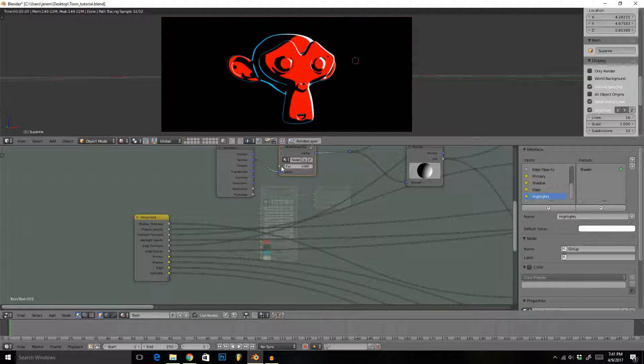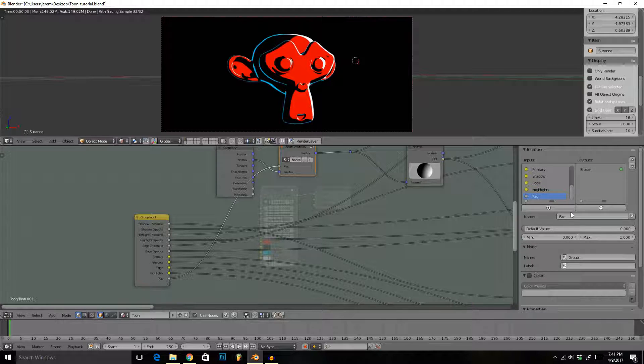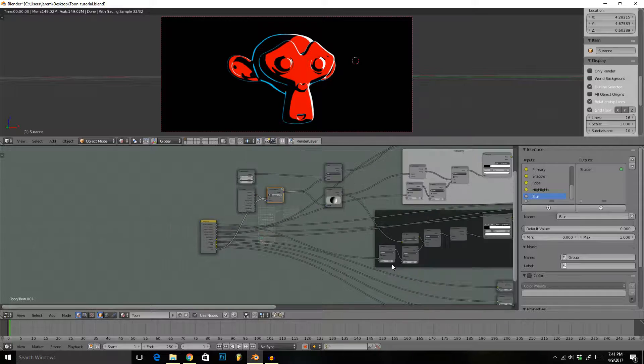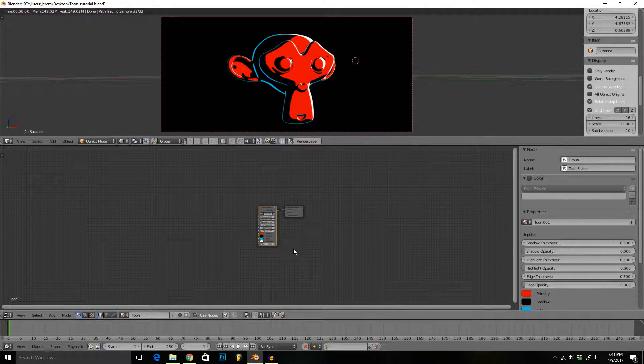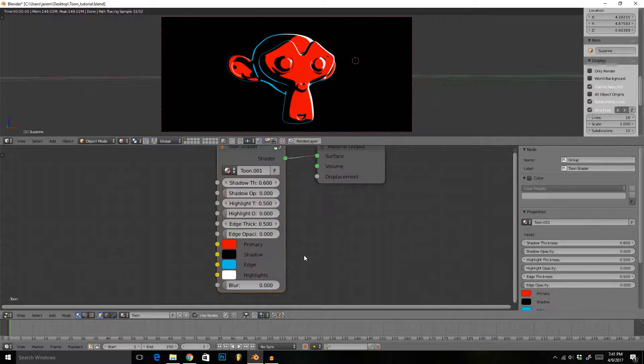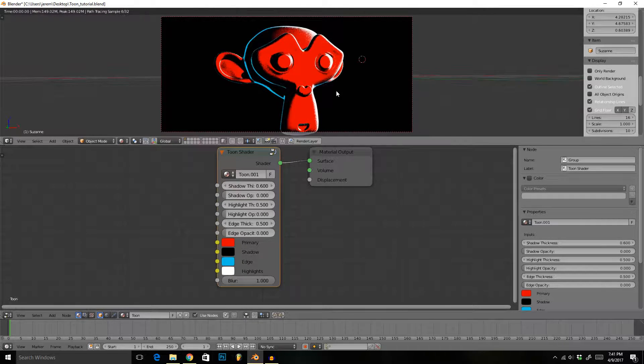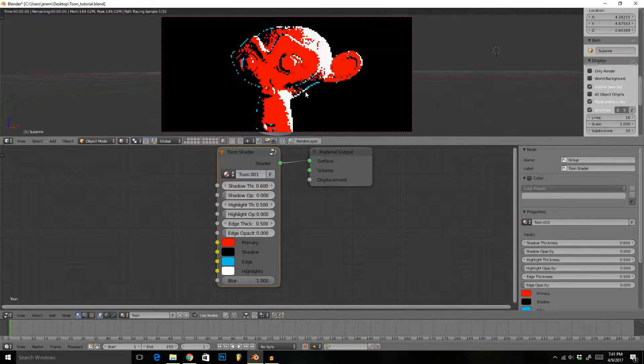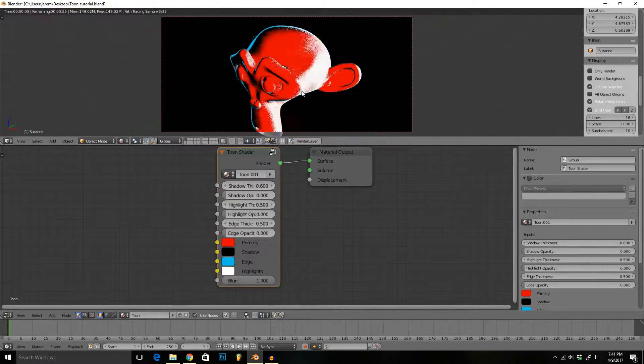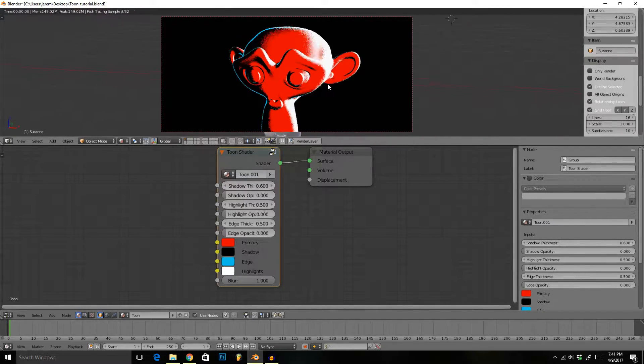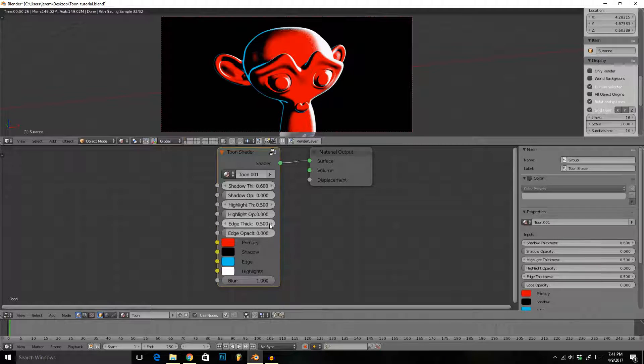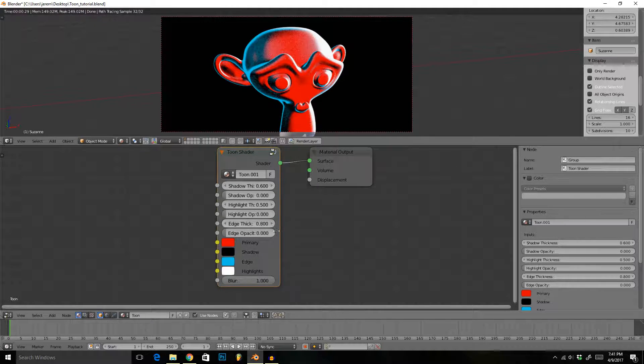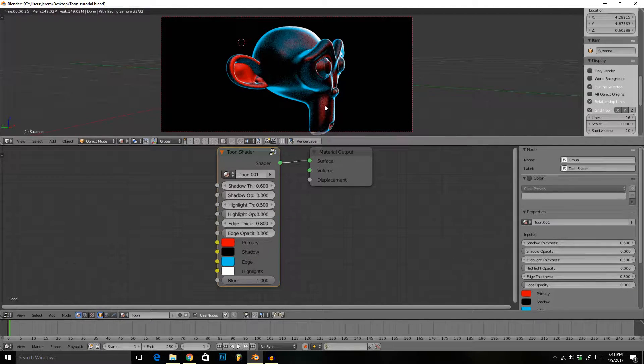Let's just drag that there and name this blur, like so. Then if we exit this group, you can see here that as we increase this blur, it will blur everything for us. It blurs the whites, it blurs the blacks, and it blurs the edges. You can see the edge blur a bit better if I increase the thickness of them.